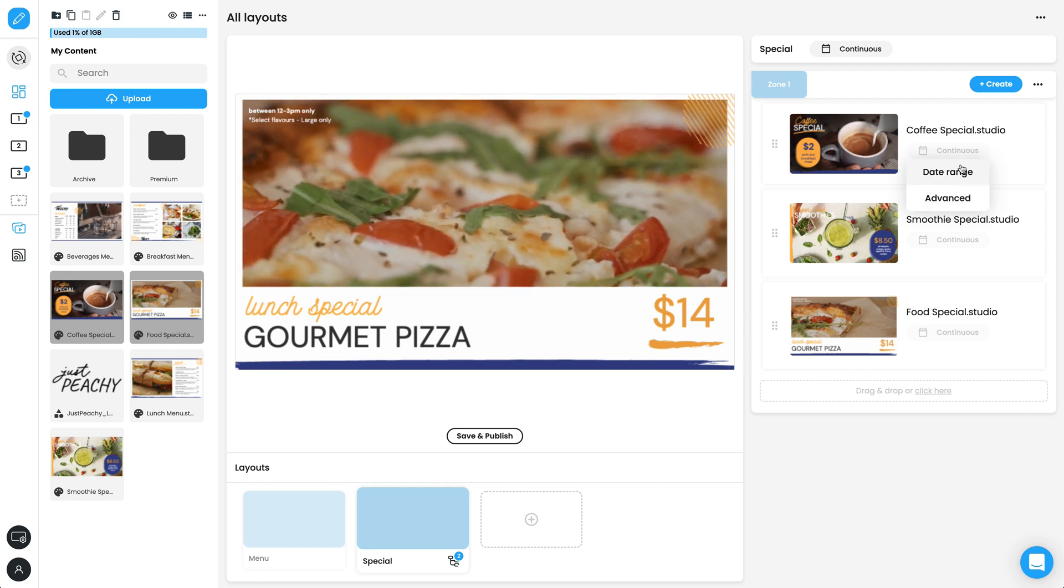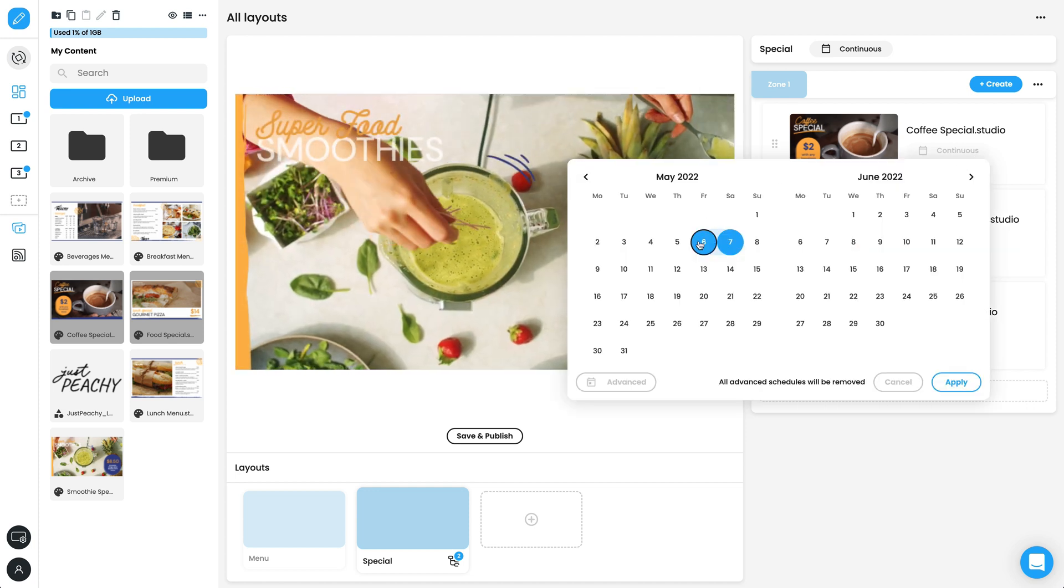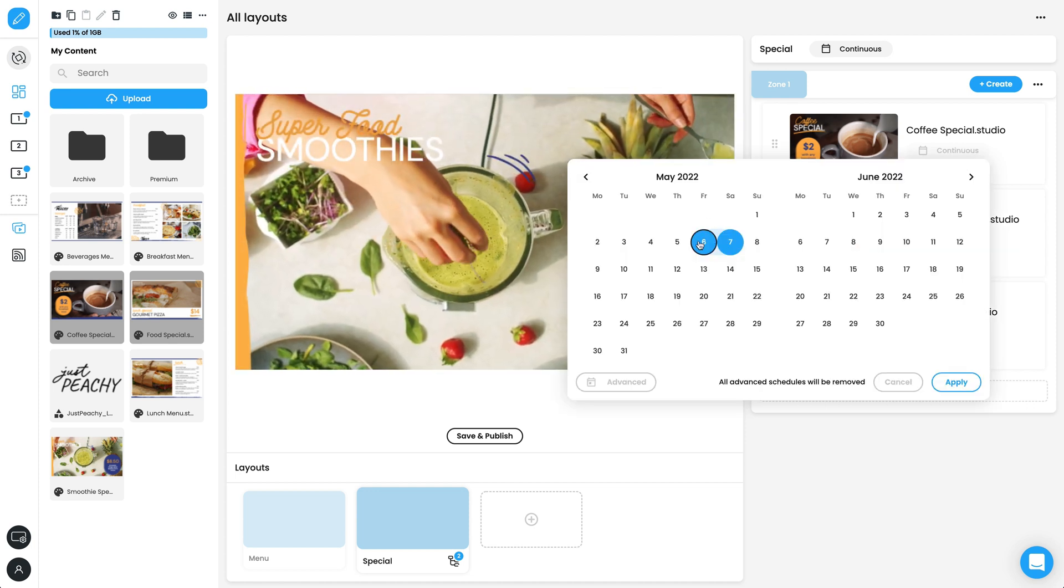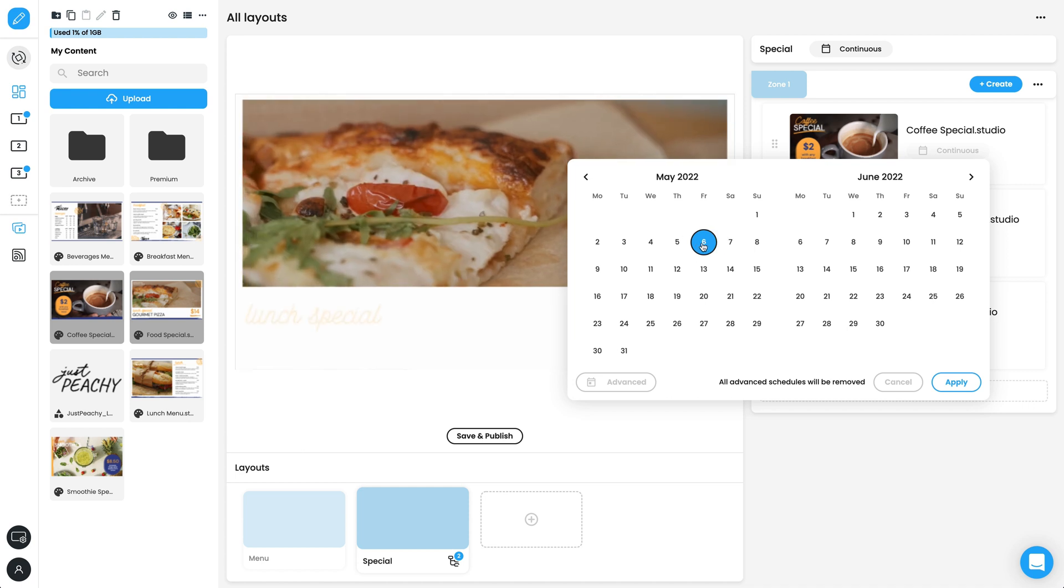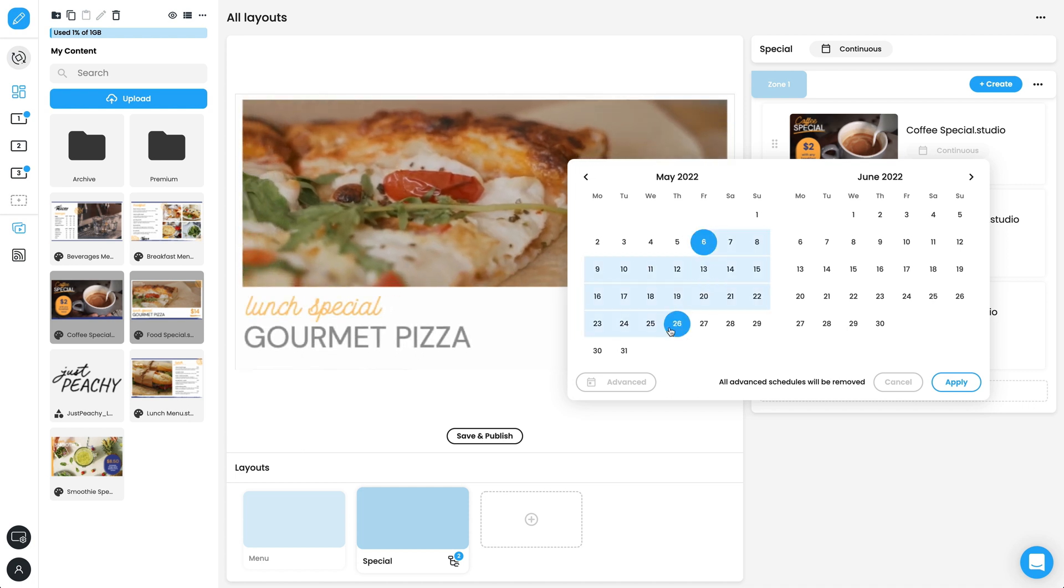Date range allows you to select a start and end date for your content, such as a limited run special.